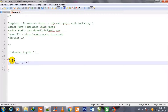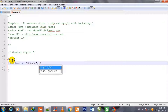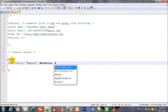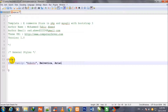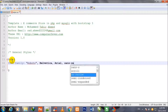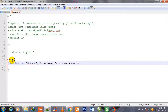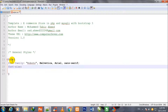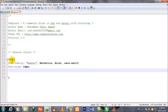For the body tag, I define font-family: Roboto, Helvetica, Arial, sans-serif. Then font-size is set to 14px, which will be the default for the body.